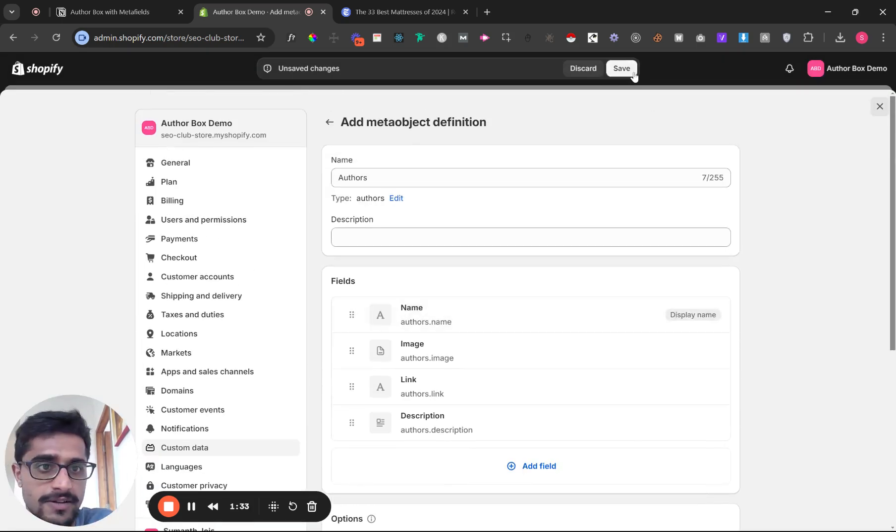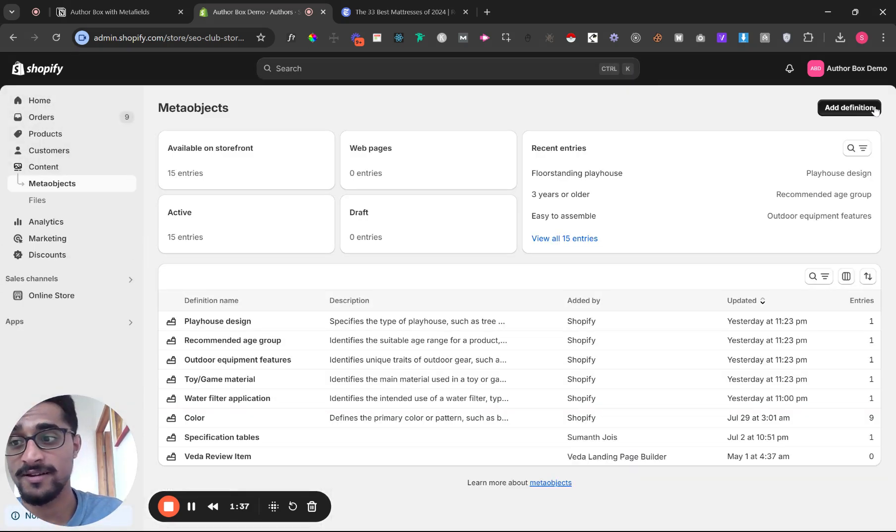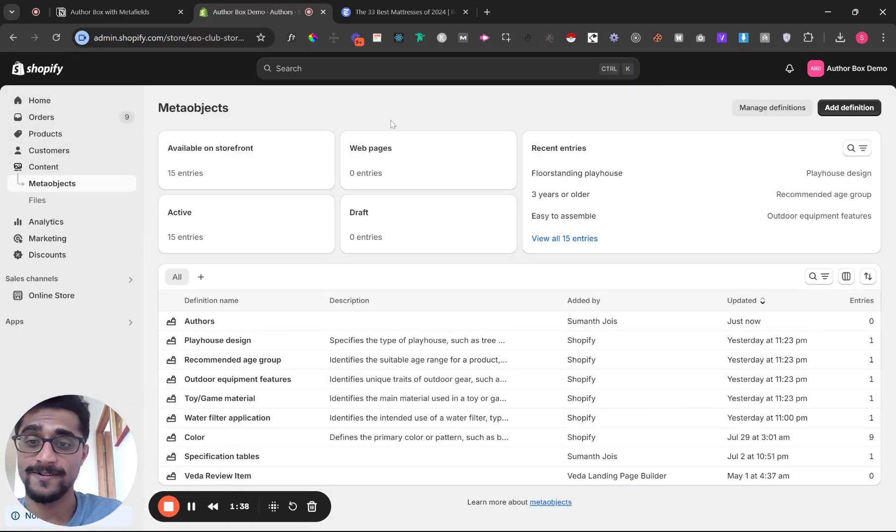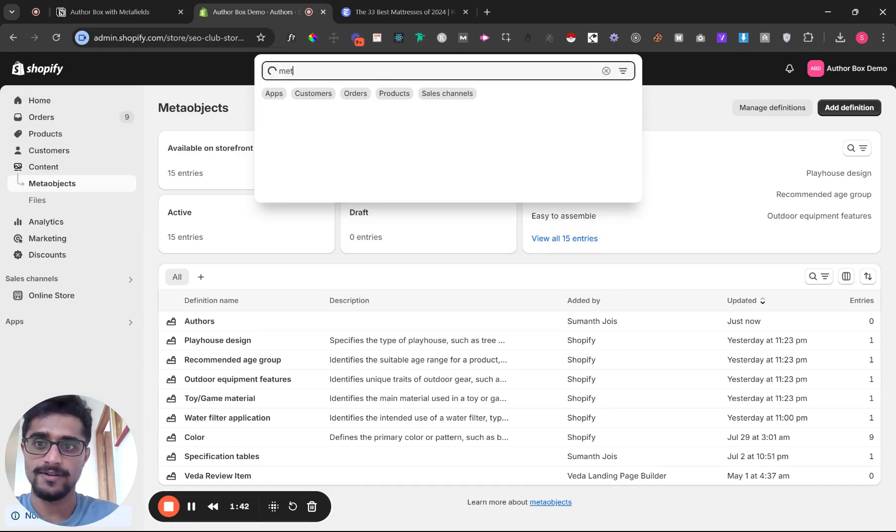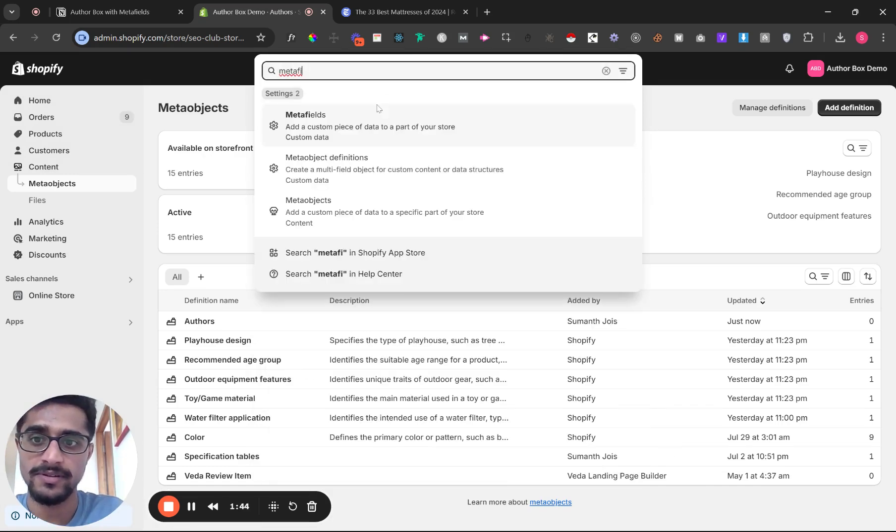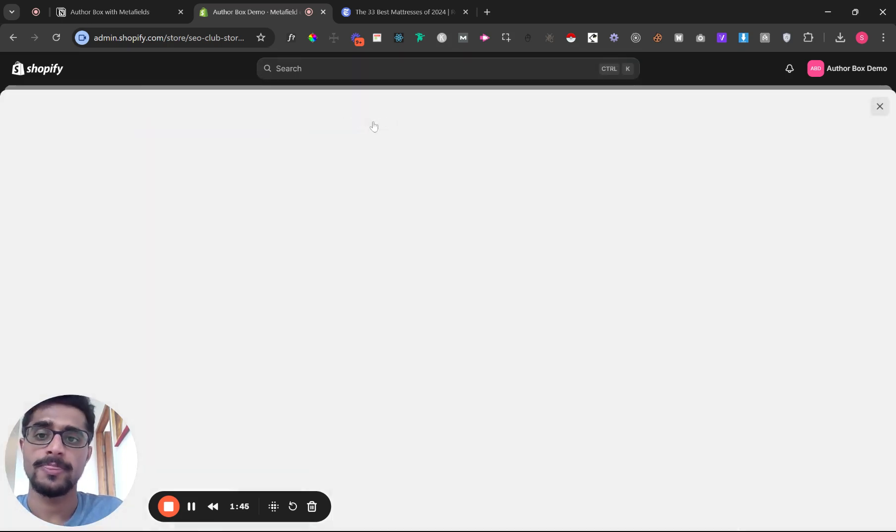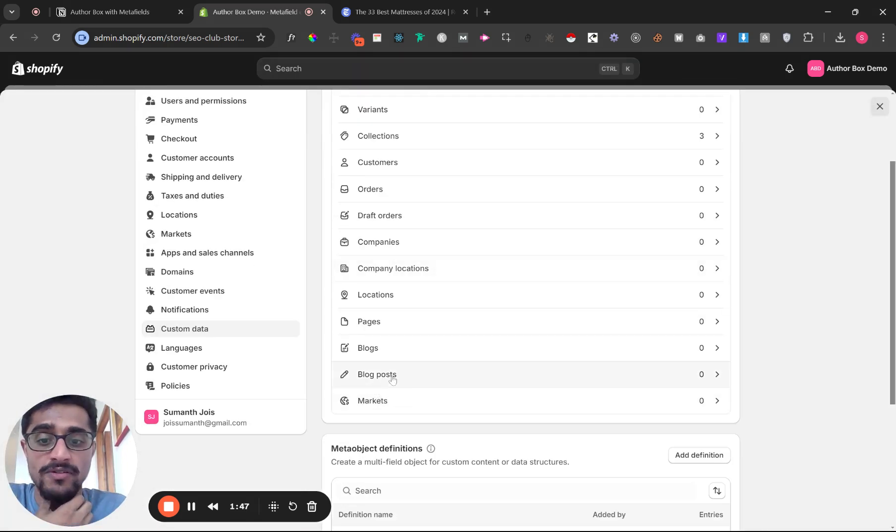Save that. That's the first step. The second step is to create a meta field, which is different from a meta object. Type in 'meta field' and go down to your blog post.